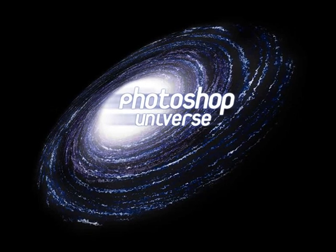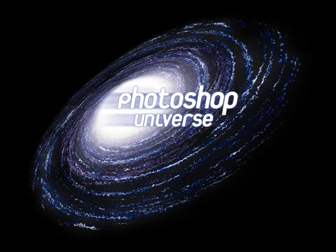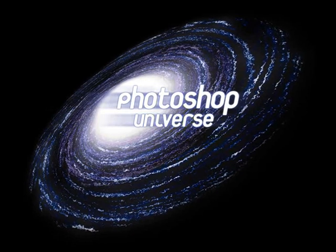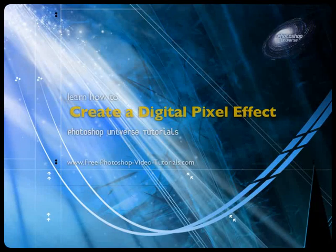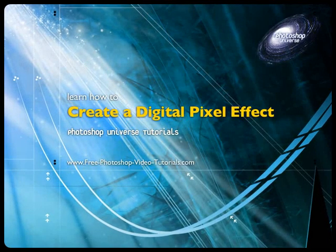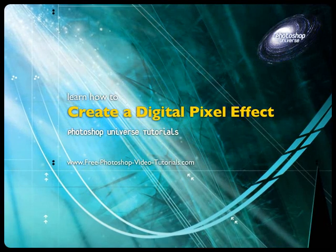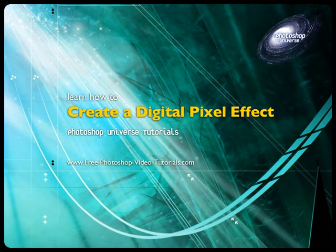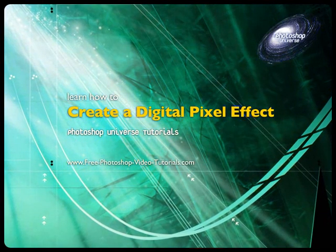This video and hundreds more like it are available on Free Photoshop Video Tutorials.com. In this video we're going to learn how to make it seem like your photo is part pixel, part photo with what is called the digital pixel effect.